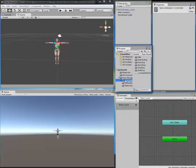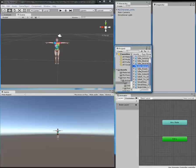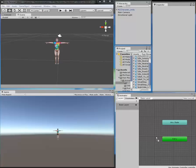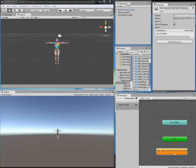Drag it onto the animator window. Once you have done this, go back to your animator controller.